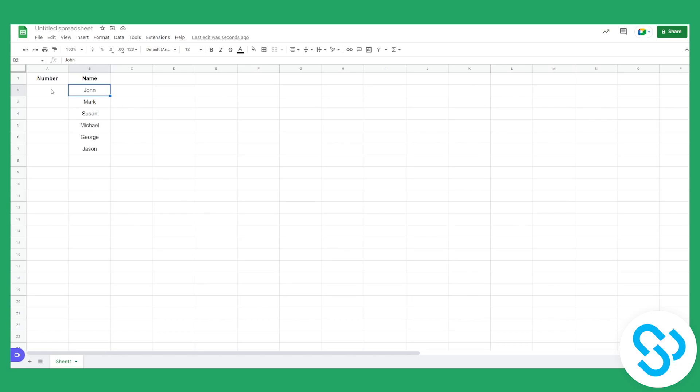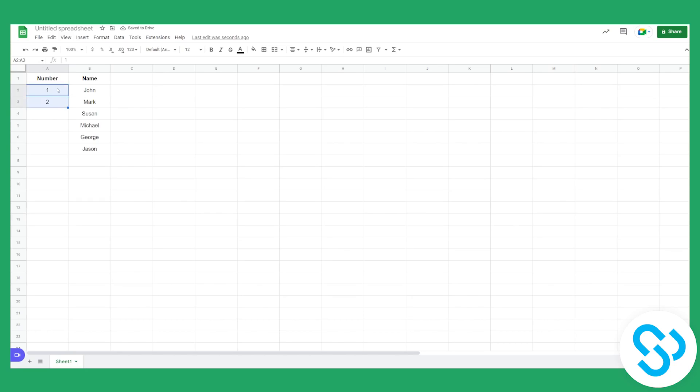So first of all what we can do is we can go to John. Here on number we can select 1 and we can go to Mark and click 2. Now what we can do is select both of these numbers with holding shift and left click.